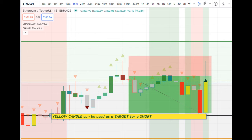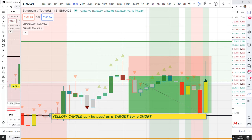As you have seen, the chameleon indicators throw up easy ideas for us to execute. We can set alerts when maroon candles are produced so that we are not sitting around waiting for them.